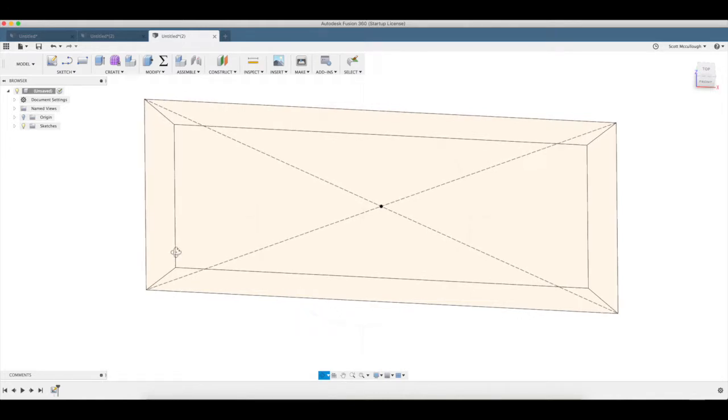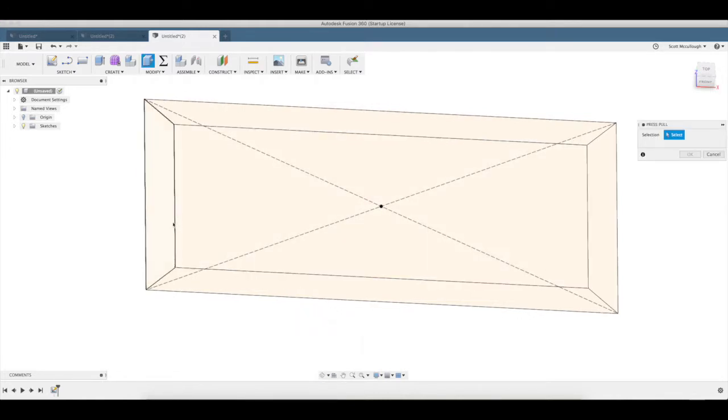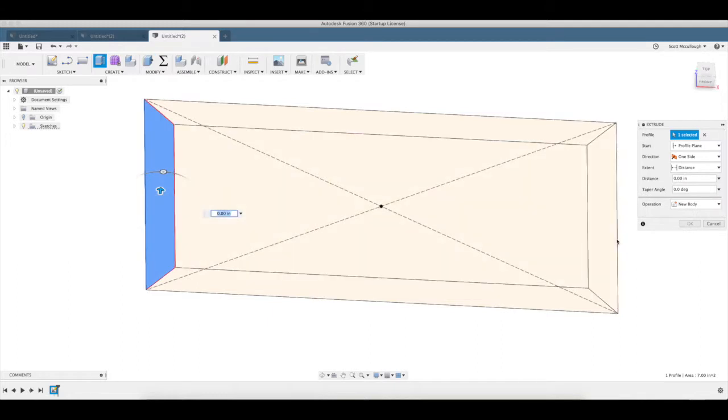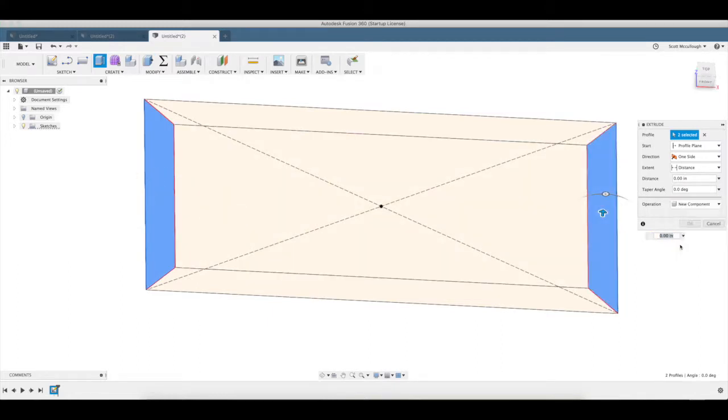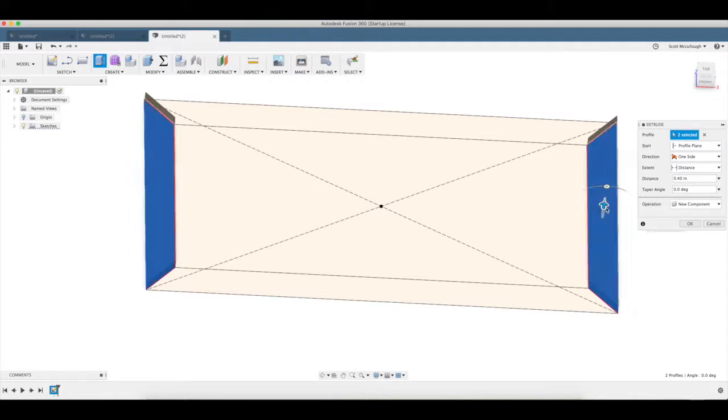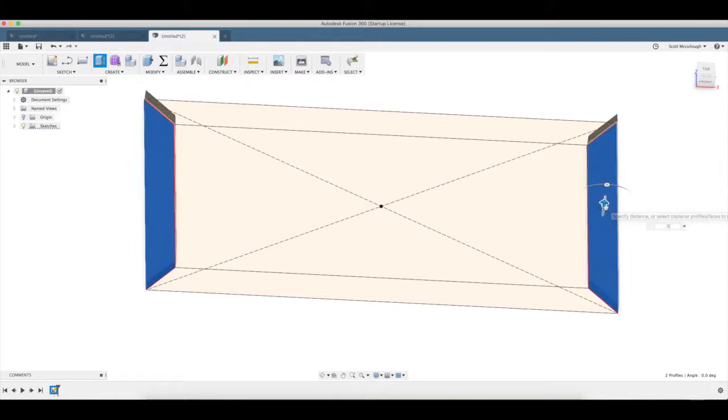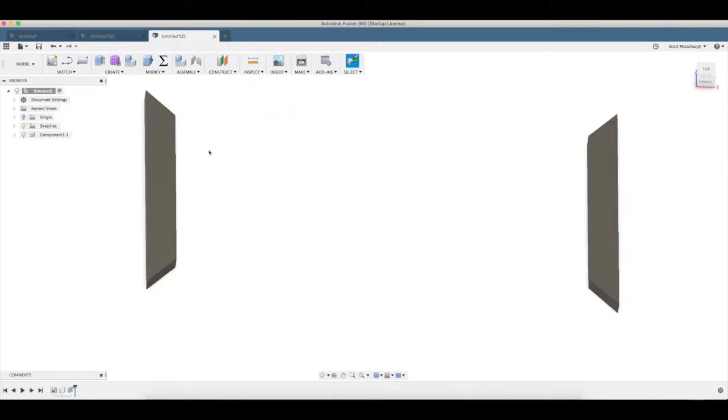Q brings up press pull. Select our outside edges first, hopefully they don't get joined together. New component, raise those up, so our stock's a half inch thick, enter.